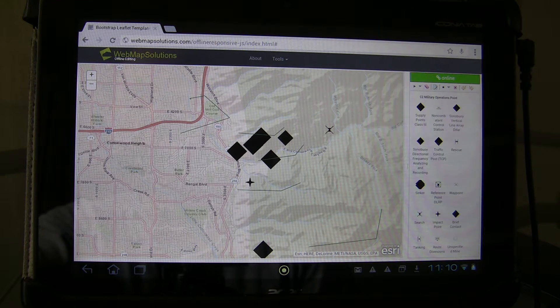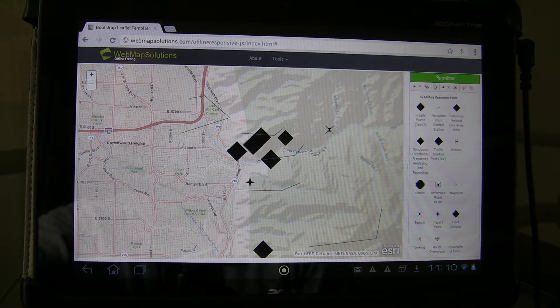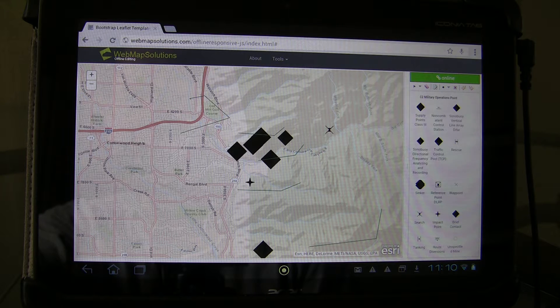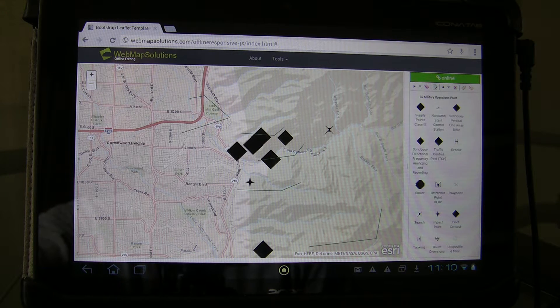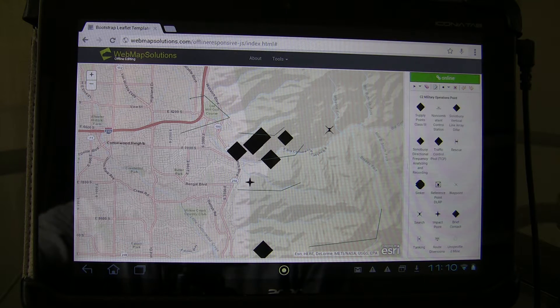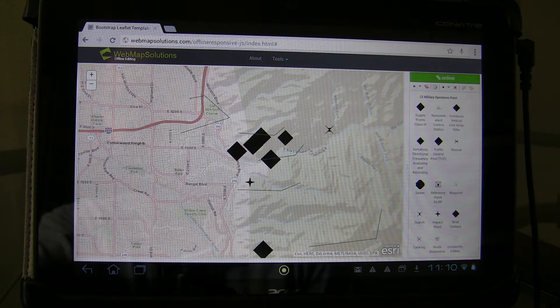We've done a couple of demonstrations of this application, but I wanted to show you how it runs on an Android tablet and on a smartphone as well. This is a responsive application — it will run across devices.